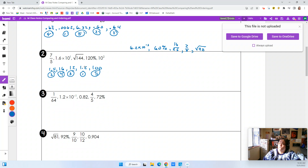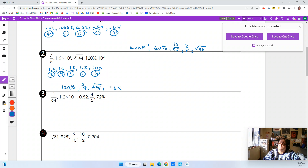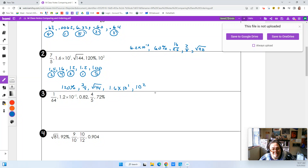Starting with 1.2, so 120 percent is our smallest. Number two is seven-fifths. Number three is 12, which was the square root of 144. Number four is 1.6 times 10 to the first power. And then our last one is 10 squared. Does that make sense? It's not very hard.